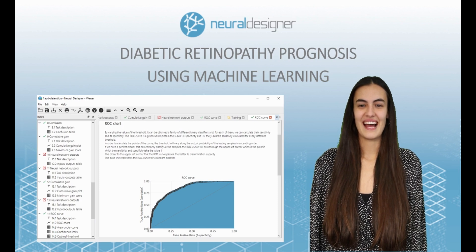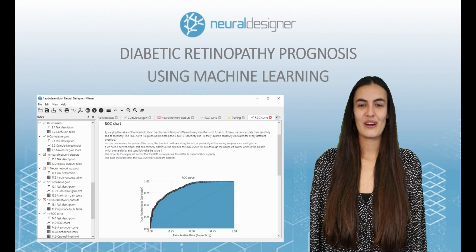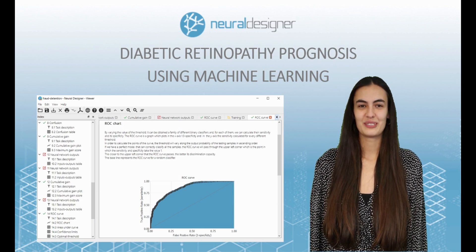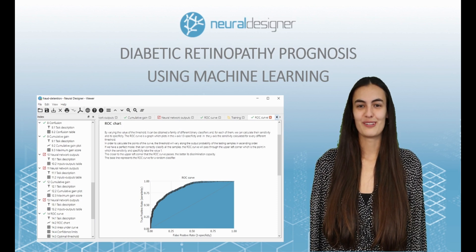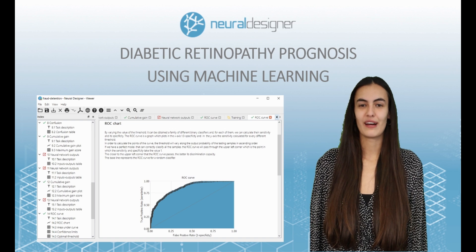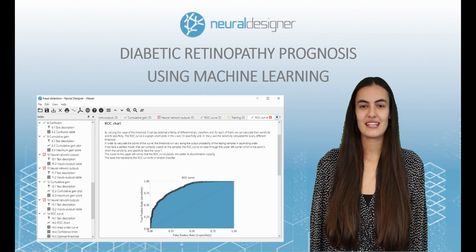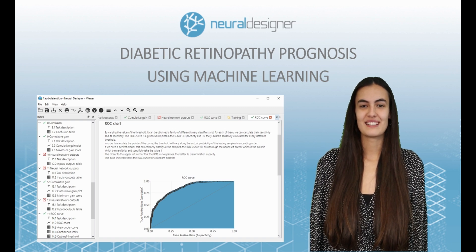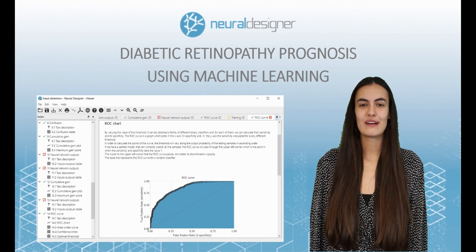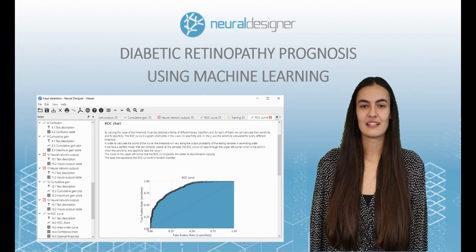Hello, my name is Maria and in this video I am going to explain how to solve an example of healthcare and medicine using machine learning software Neural Designer.